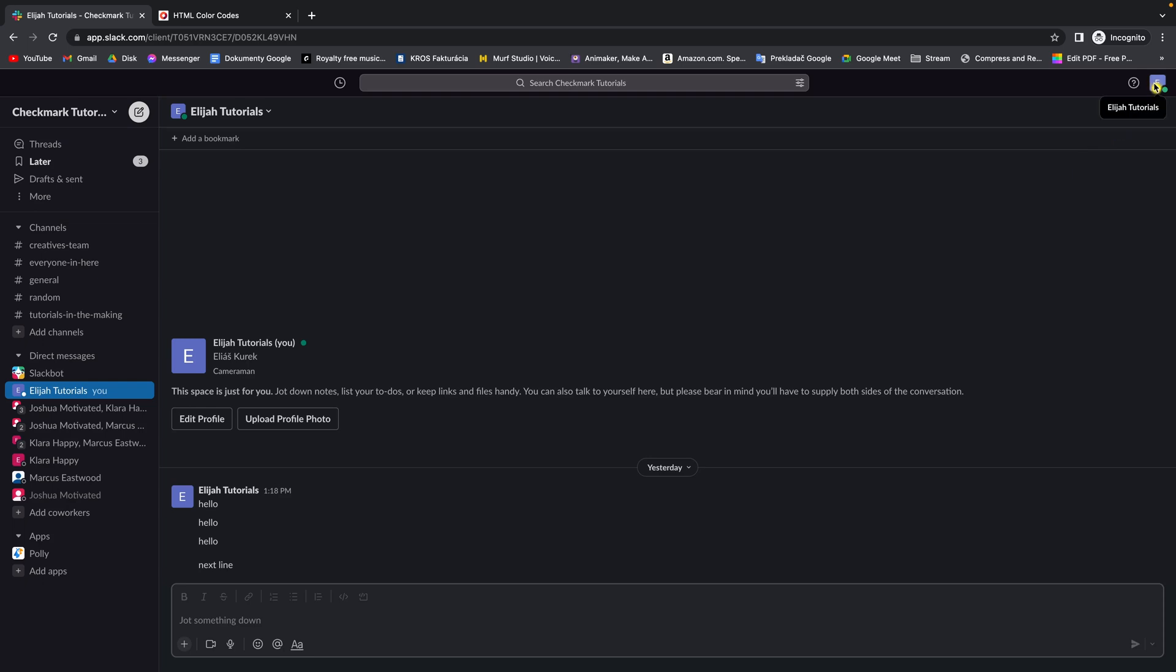So if you want to just turn them off, go over to your profile picture and click on it.